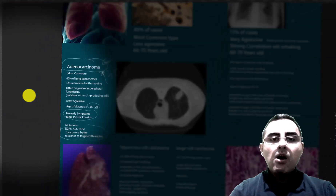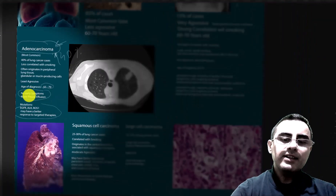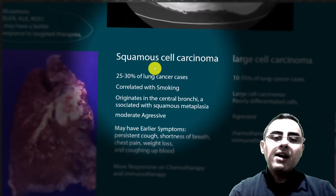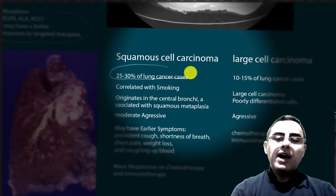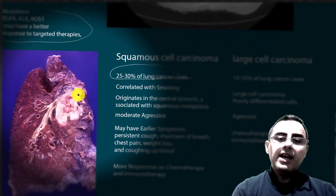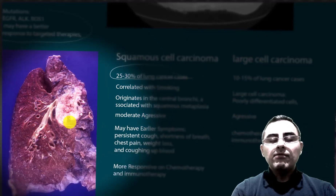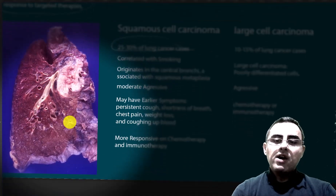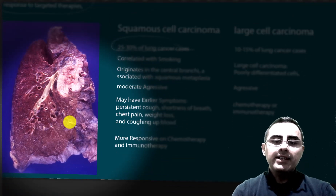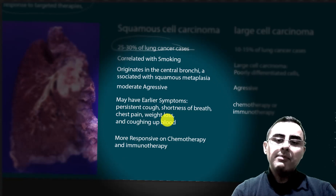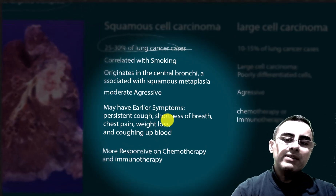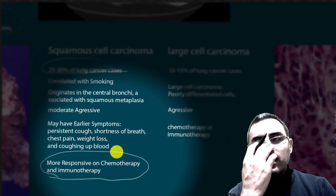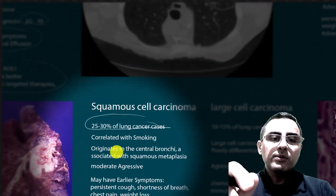Another form of non-small cell lung cancer is squamous cell carcinoma, accounting for around 25% of lung cancer cases. It usually has a central location, so early symptoms may occur, including persistent cough, shortness of breath, chest pain, weight loss, and coughing up blood. It is more responsive to chemotherapy and immunotherapy, but is considered more aggressive compared to adenocarcinoma.